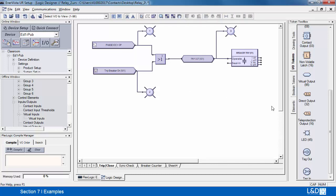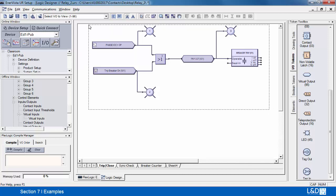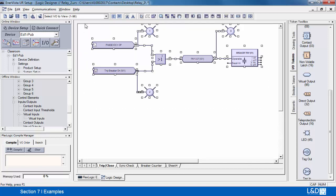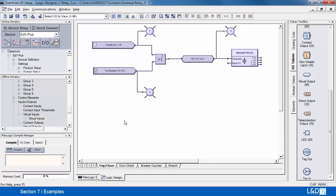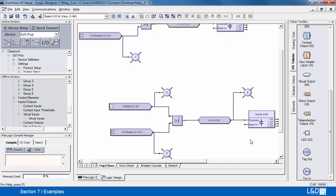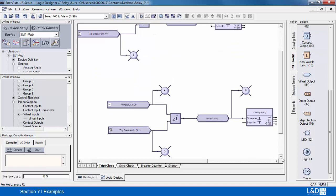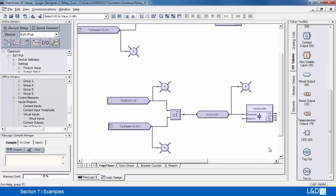Now let's go ahead and duplicate the circuit. I'm doing a copy and moving everything down here. This will be my closed circuit.